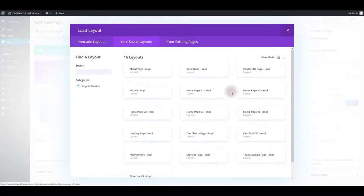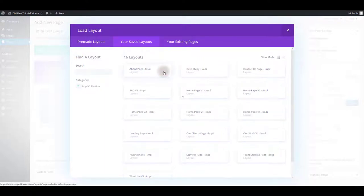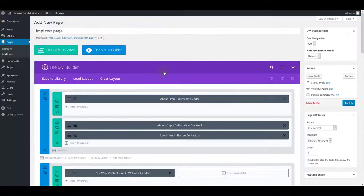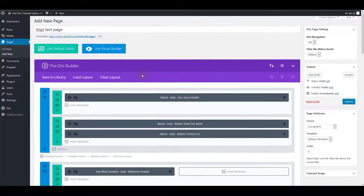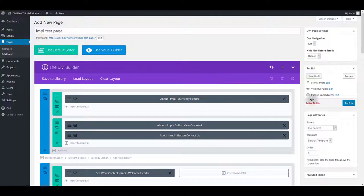Select your saved layouts and make sure to check Impy collection in case you have more than one categories here. Now I have all the Impy page layouts listed here and I'm going to select any just for the sake of tests.